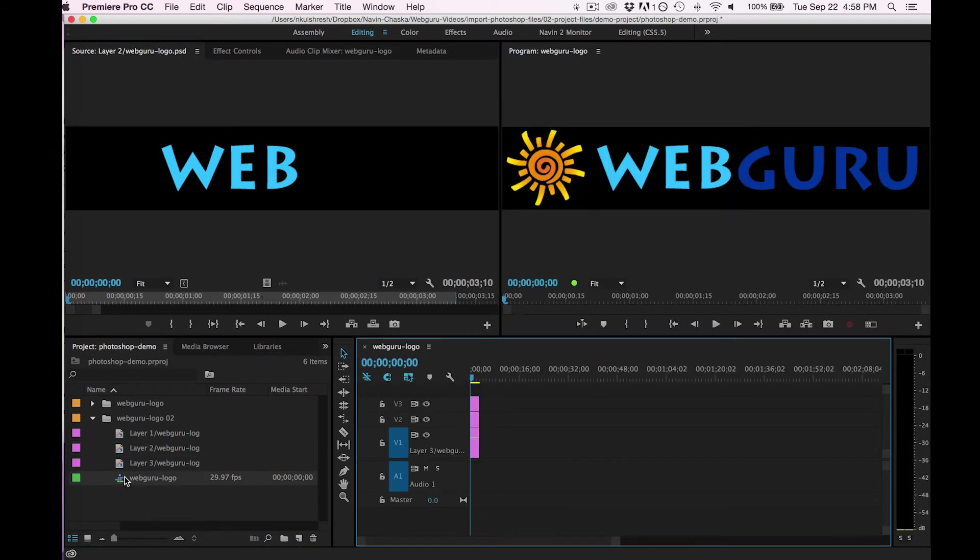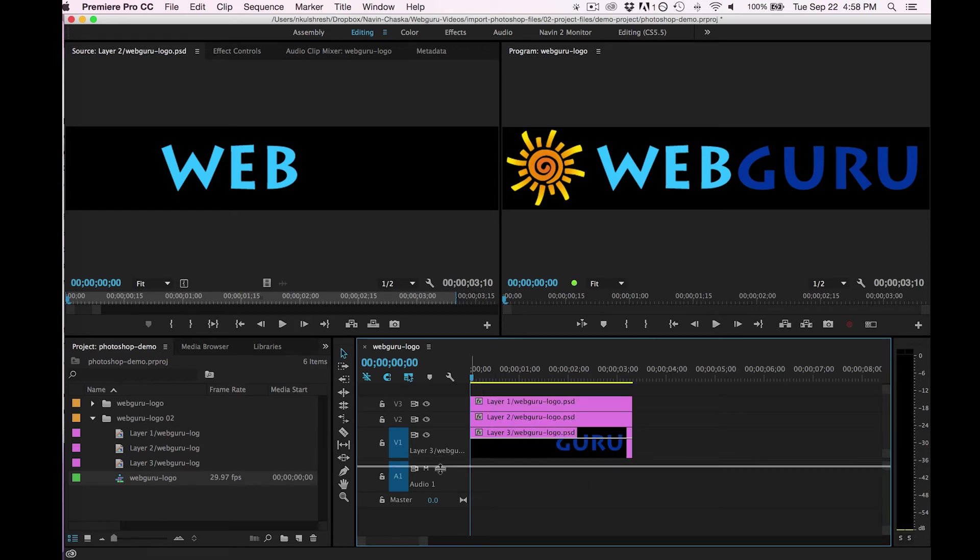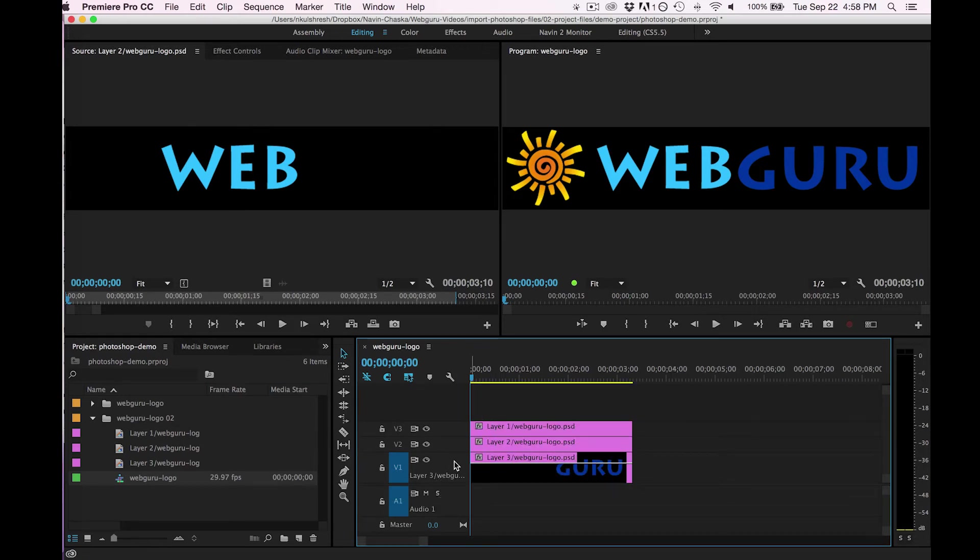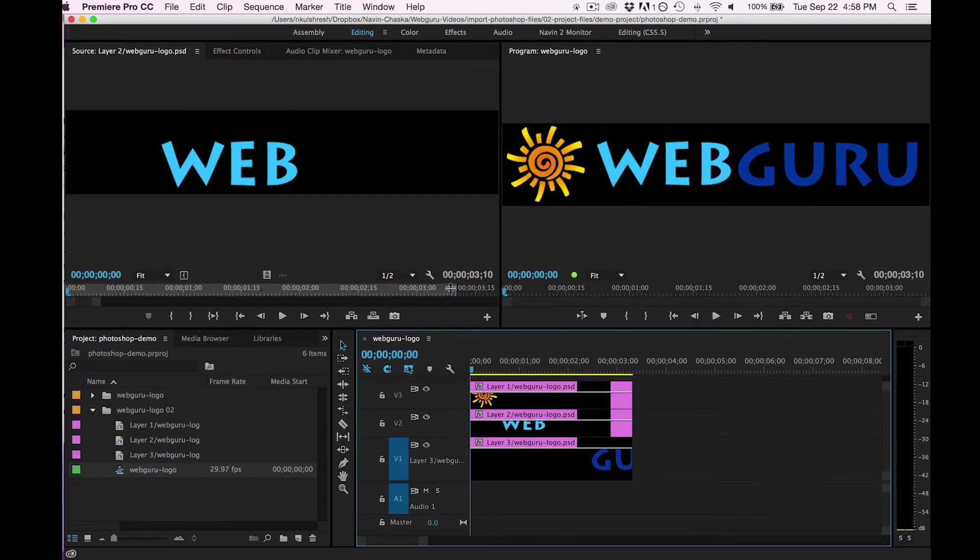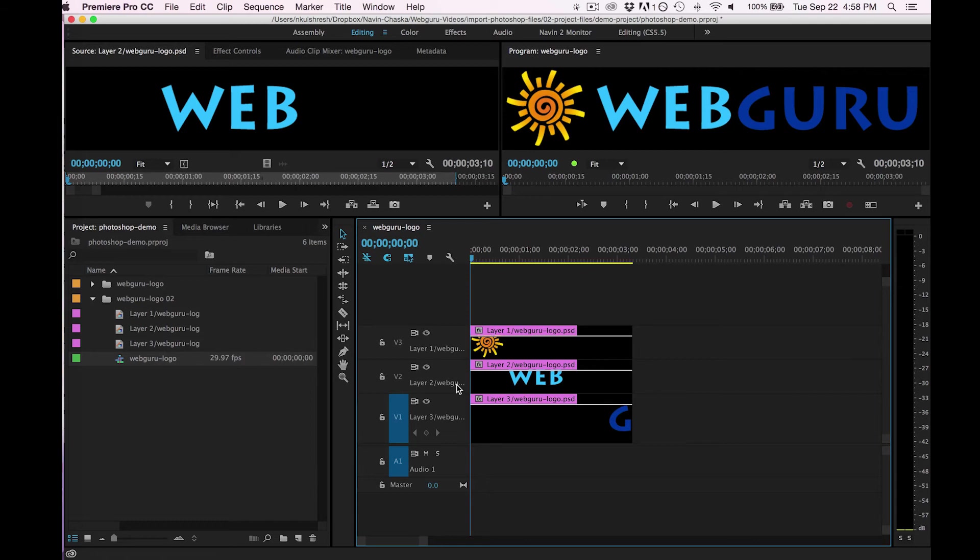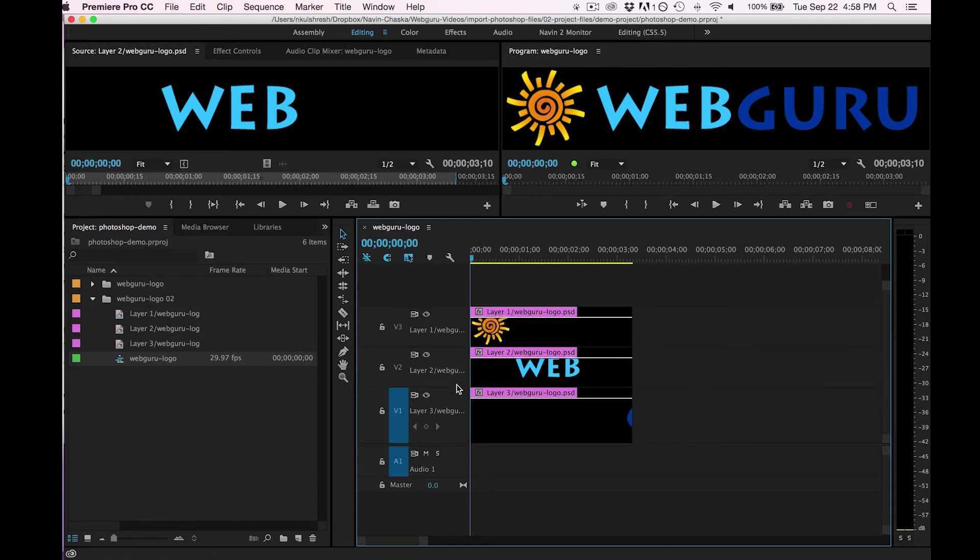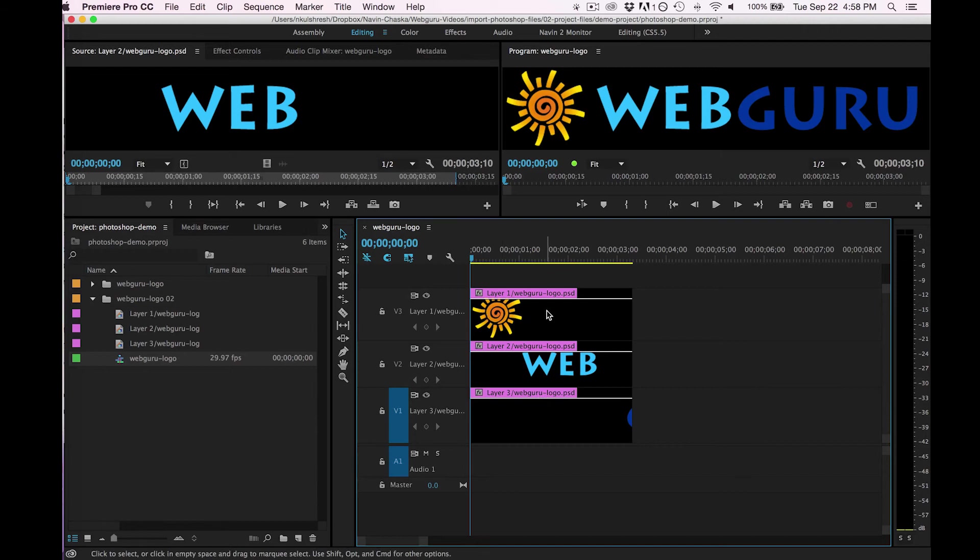I can see, and I'm going to zoom in on my sequence just a little bit by hitting the plus key. You can see that all three of the Photoshop layers have been added to Premiere as separate tracks.